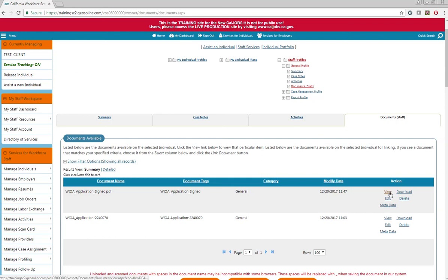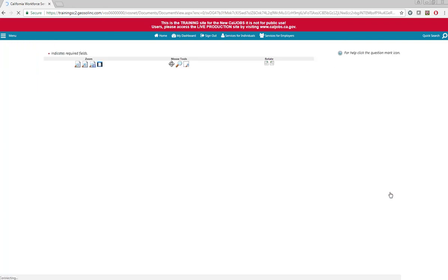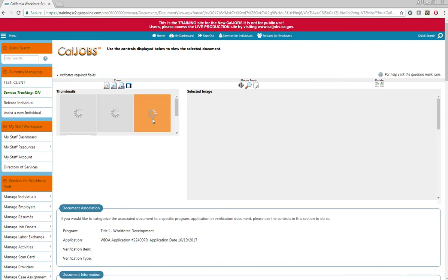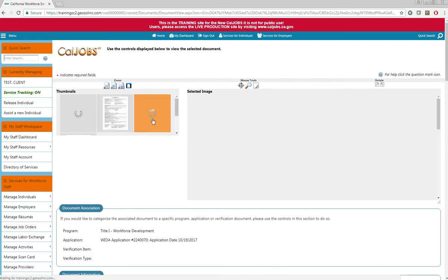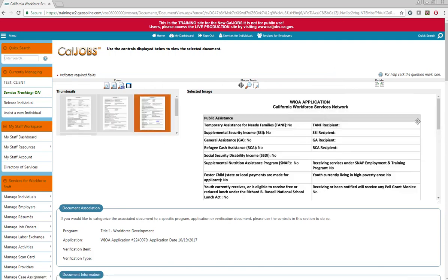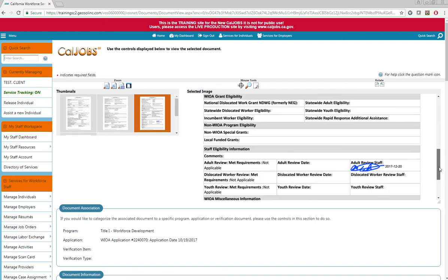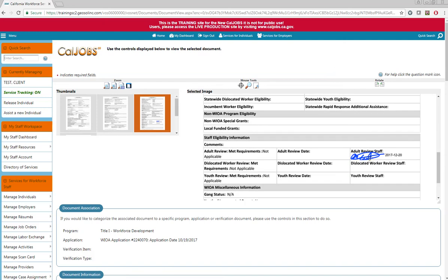Just to make sure, you can click the view button to view the application and make sure that it has the reviewer signature on it. If we go to page 3 of this application and scroll down, we can see the reviewer signature.